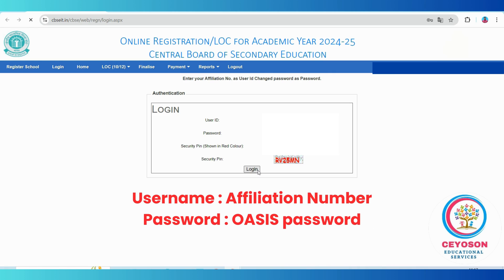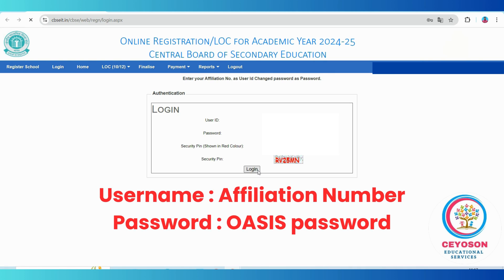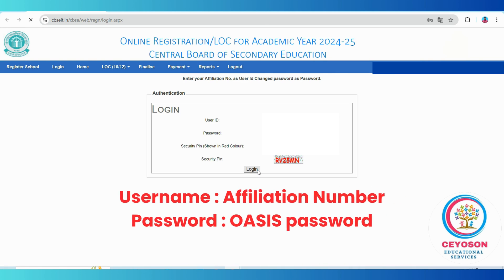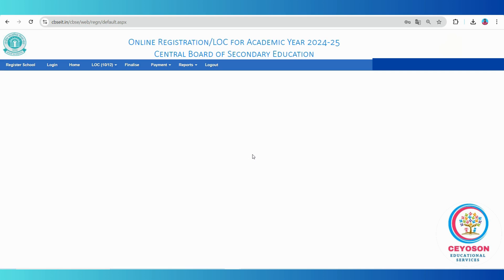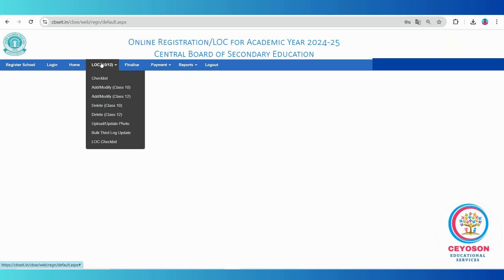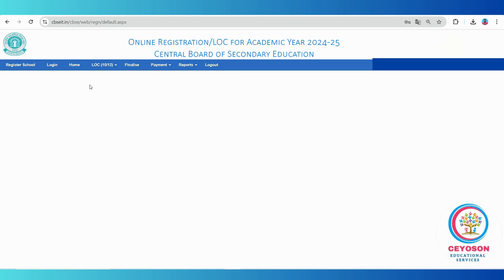Once logged in, you will be directed to your school's LOC dashboard. On the right hand side, you will see your school's name displayed. The LOC dashboard consists of several important menus: LOC 10 or 12, Finalize, Payment, and Reports. Each of these sections will guide you through different steps of the LOC submission process. Let's go through them one by one.